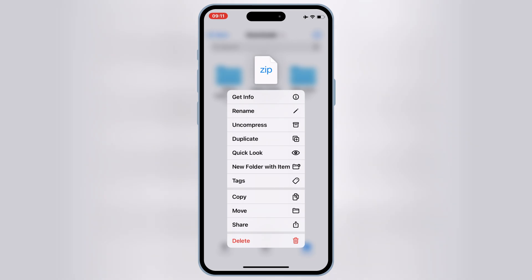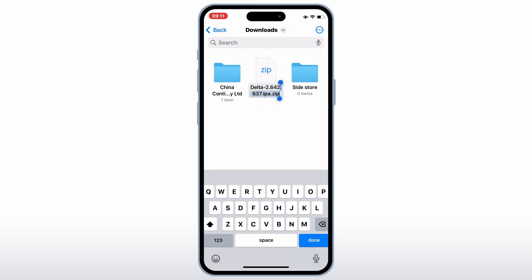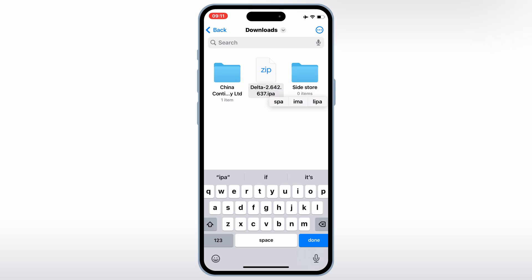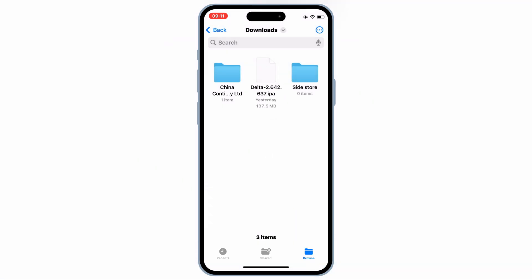Once the Delta Executor IPA file is downloaded, now simply go to your downloads and then simply rename the Delta Executor IPA zip file — just remove the last dot zip, then hit done, and then hit use dot IPA.